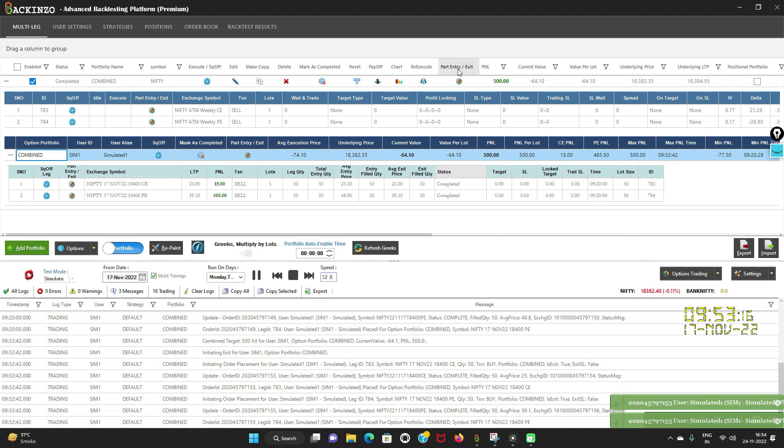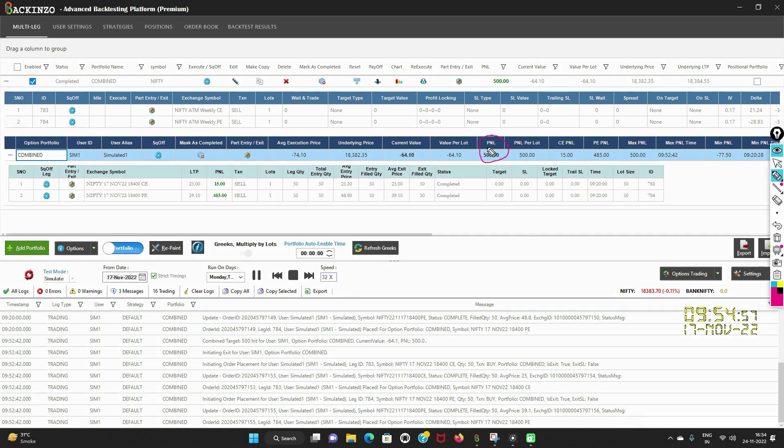I'll wait for it to get hit. So it's on the verge of hitting, yes it got hit 500 rupees. See, the 500 rupees it got hit. So this is the first case.